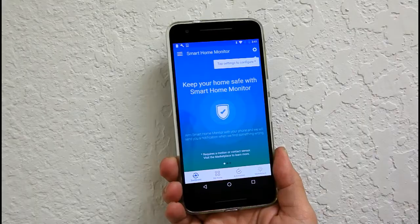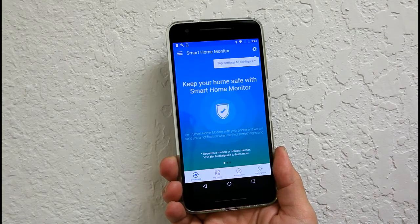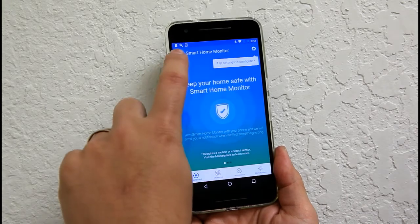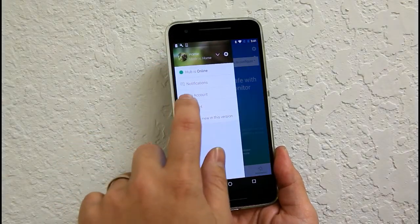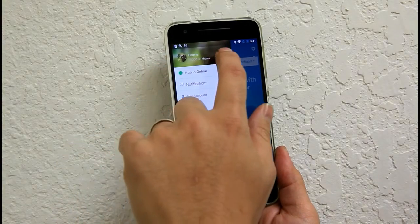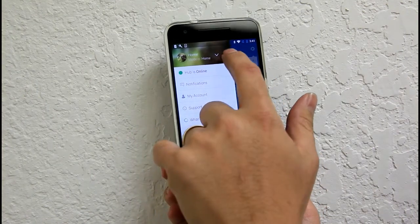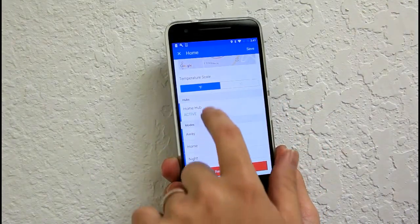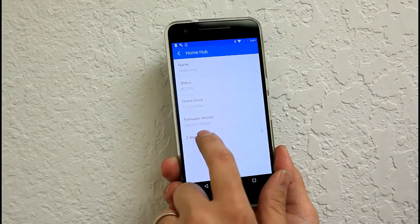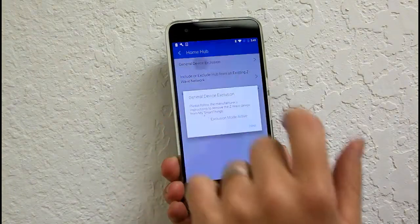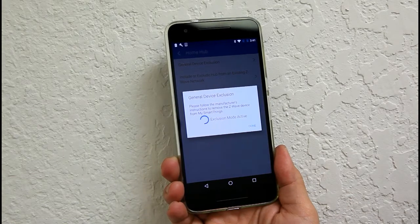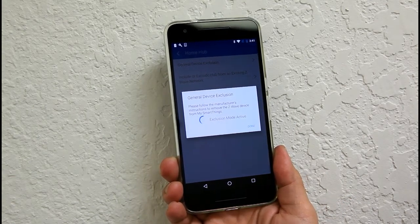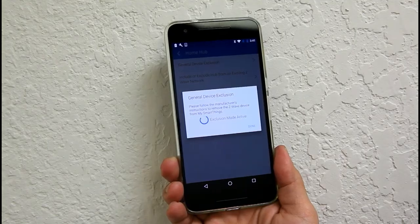So after you have energized the relay, it is best to exclude the device first, even though it's not even paired for the first time. But it is recommended. Go ahead and go to the apps, the hubs menu to exclude general device exclusion on SmartThings. And then once the device shows up, has been looking, go ahead and press the buttons on the device itself.